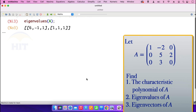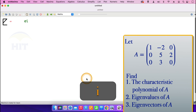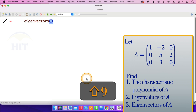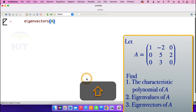I now go on to the third question: the eigenvectors of matrix A. For the eigenvectors, type in the command 'eigenvectors' and in the parenthesis put matrix A. Then press shift enter.